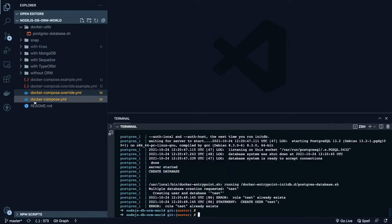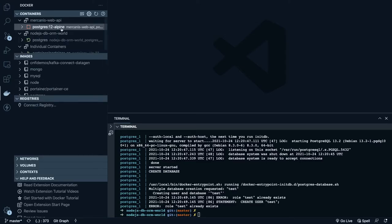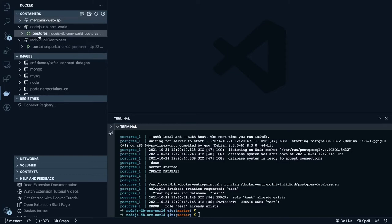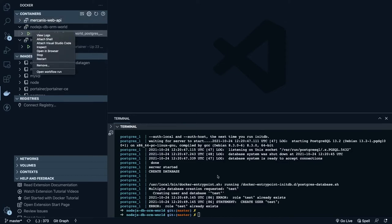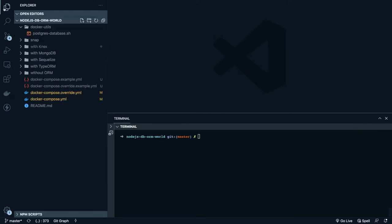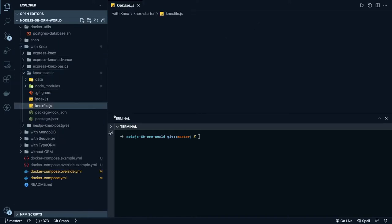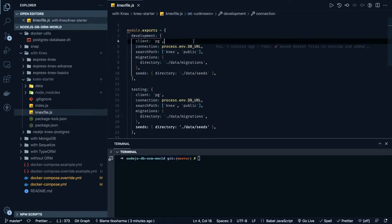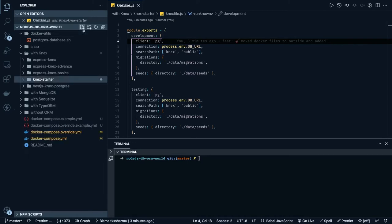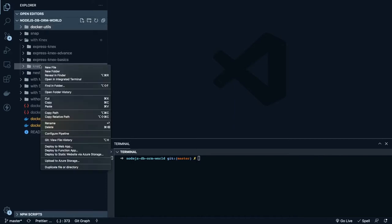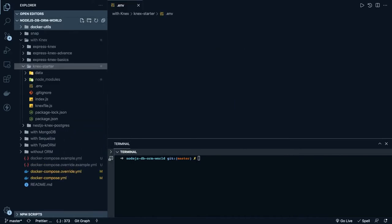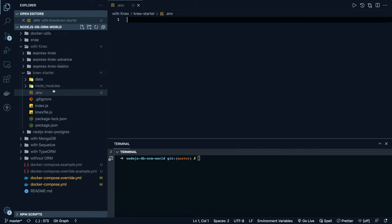You can see the server started, it has created the database, created the test database, and the test role already exists. Now the next thing we are going to do is connect to the database. To do that, we are inside the Knex starter folder. The Knex file needs all the environment variables — otherwise we won't be able to populate these things because we are already using the dotenv file. Let's create a .env file inside this folder.